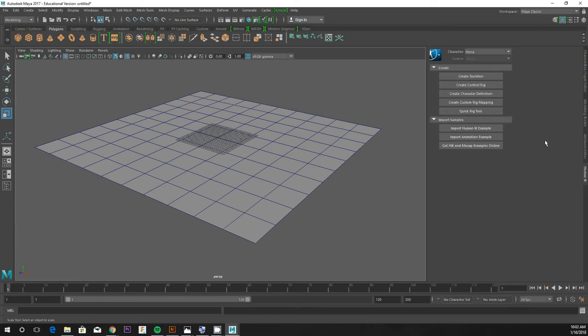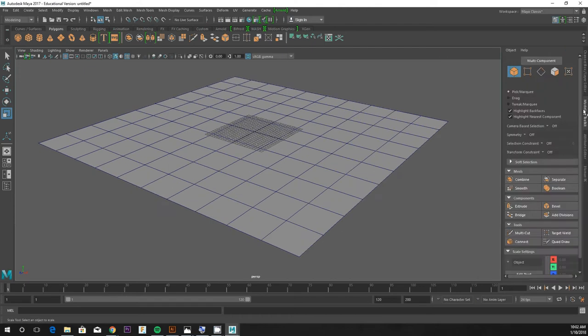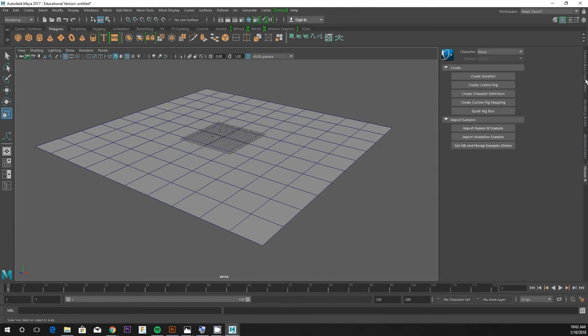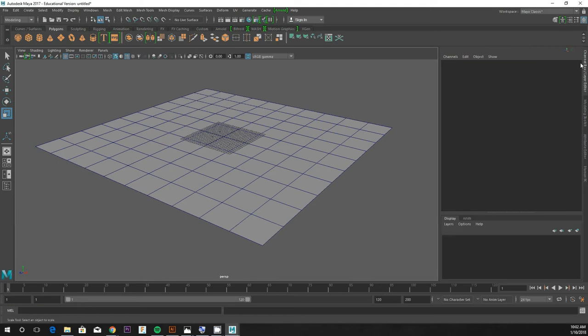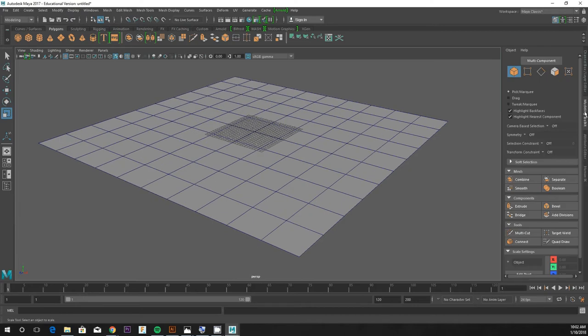You'll notice on the right side here we have a set of menus. Yours might look like this, but there are tabs here along here, and they're going to do different things as we use different tools. Right now, it might say the channel box or layer editor, but we want to go to the tab that says modeling toolkit.